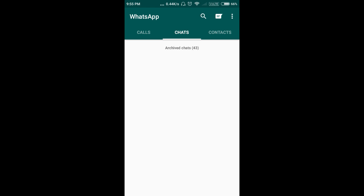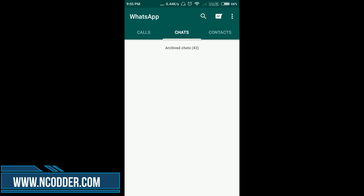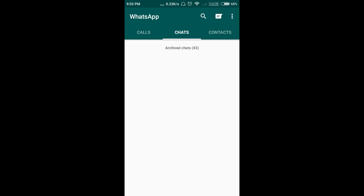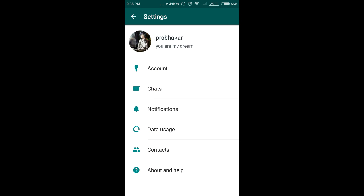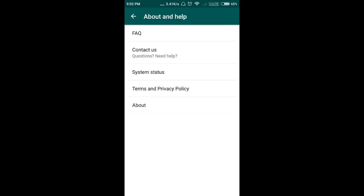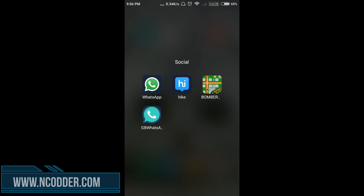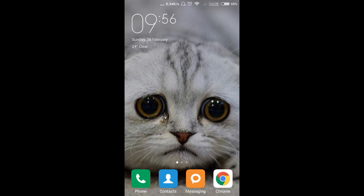Here you can see that the new status tab feature that was present in WhatsApp is now gone. You can still see all the status updates. The WhatsApp version is still 2.17.79 — I have not changed the application version, and still I have changed the WhatsApp feature back to old.